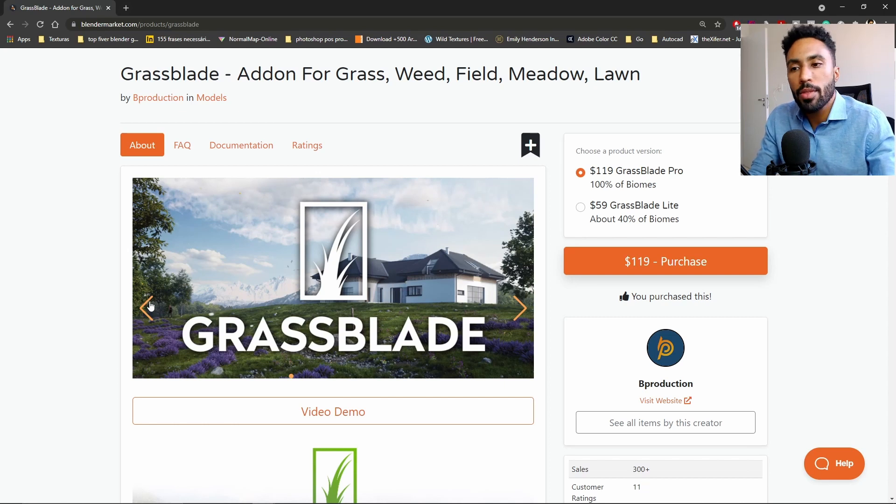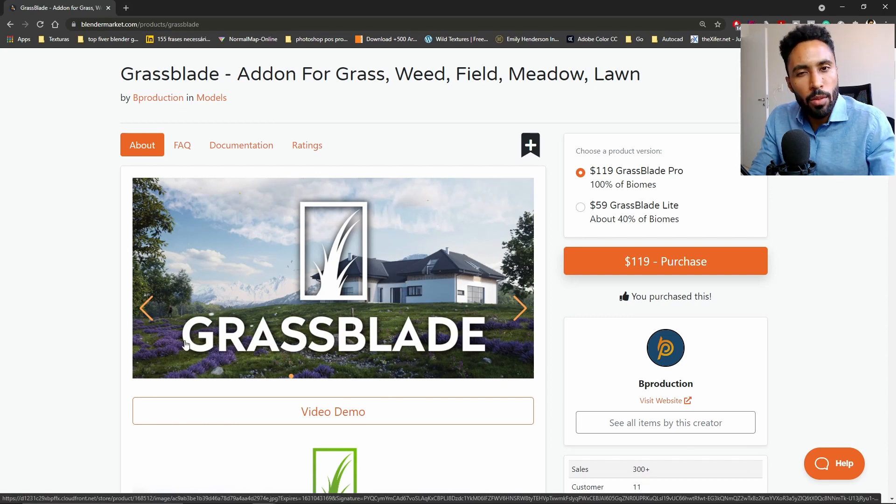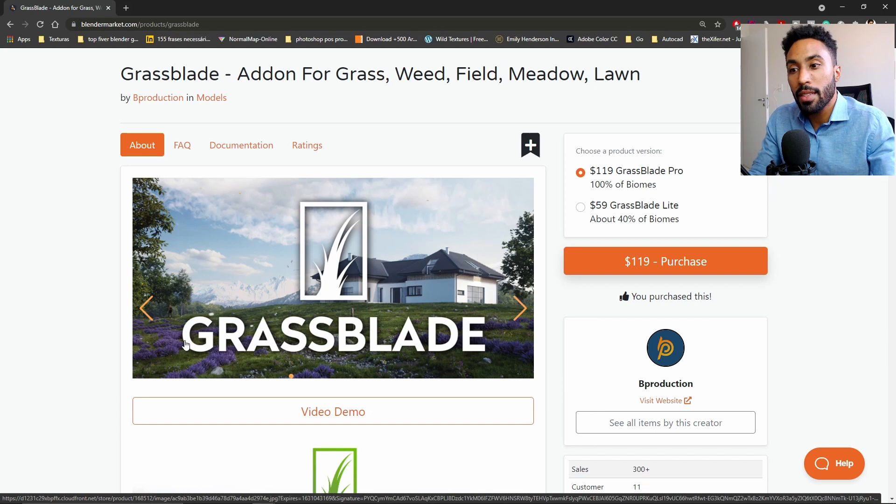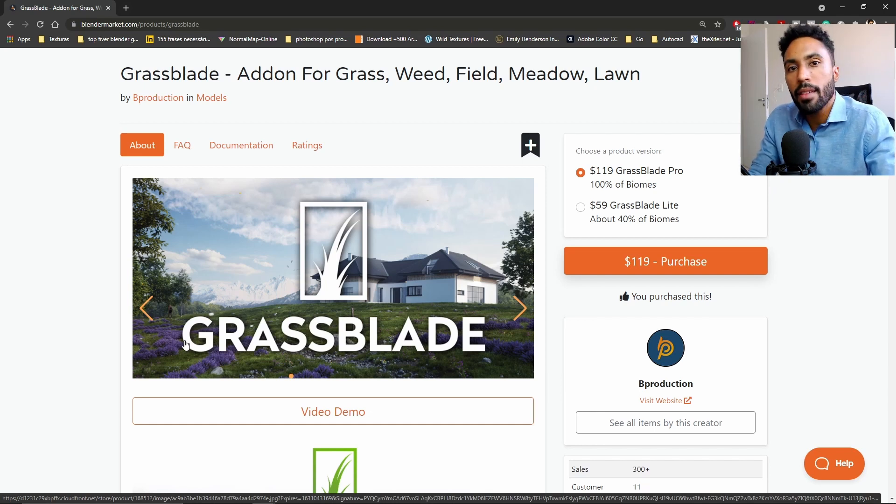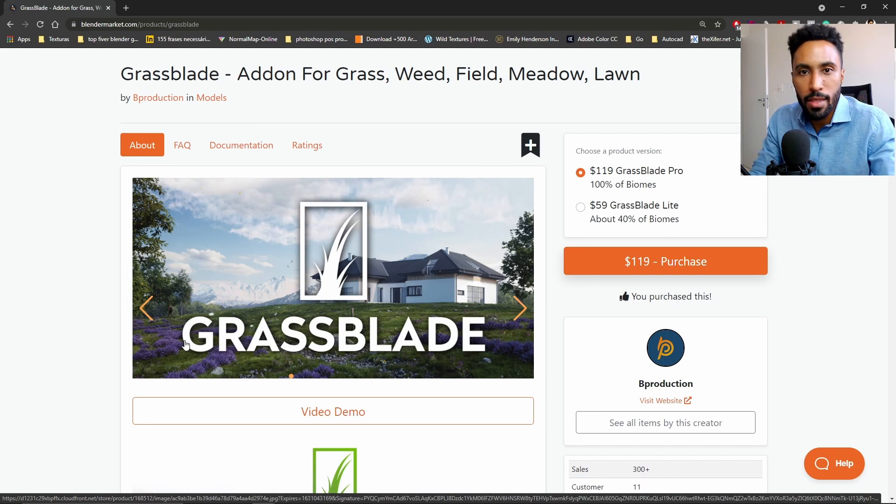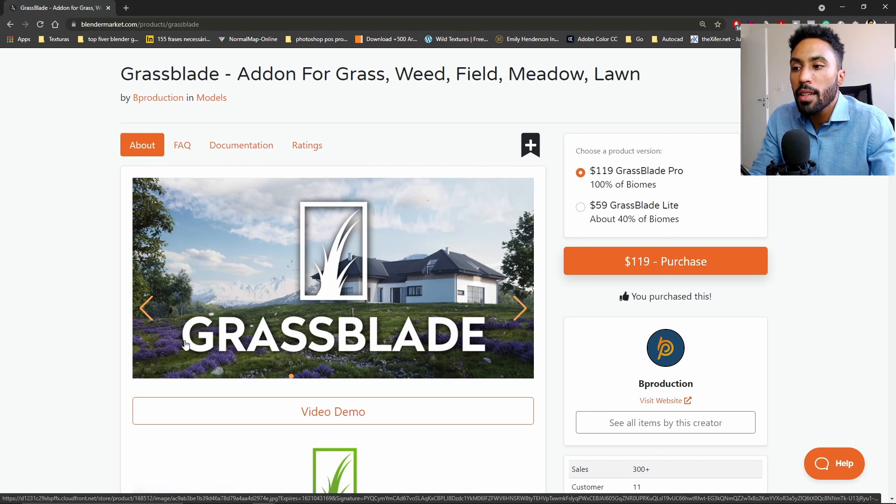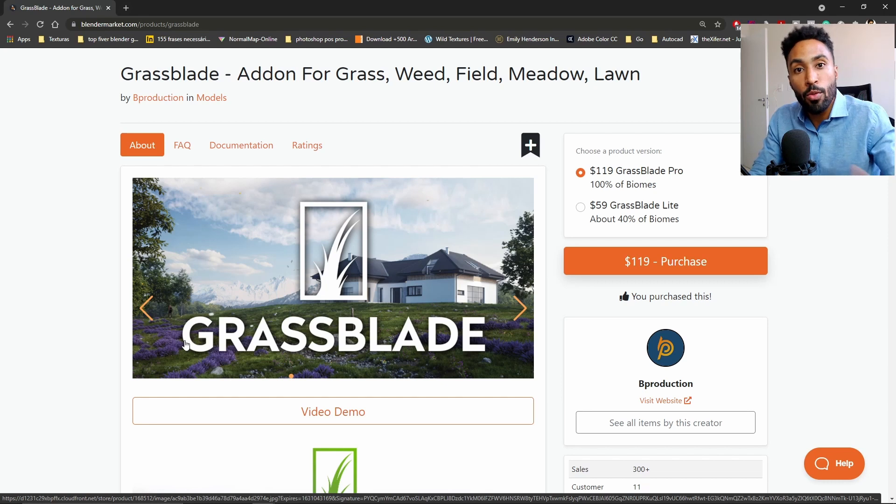So those are the results that I could get with Grassblade and I really like those results. I think with a little bit more effort and a little bit more time I could get something even better than that, because it took me five to ten minutes for some of the scenes and half an hour for the first scene, which is crazy to think.